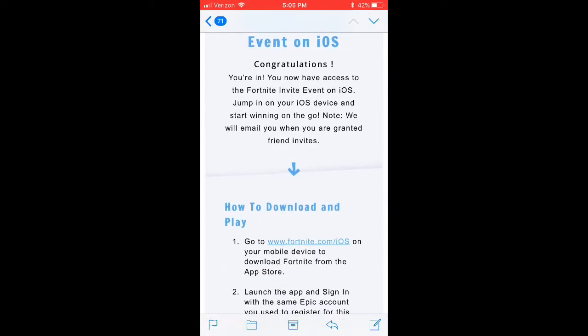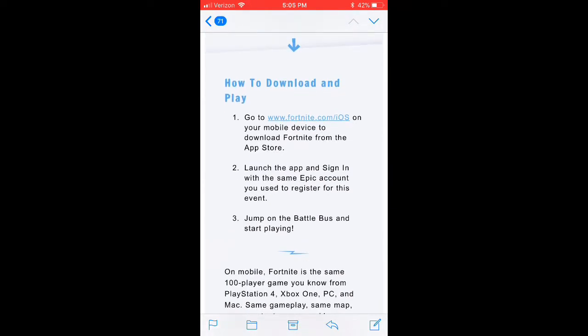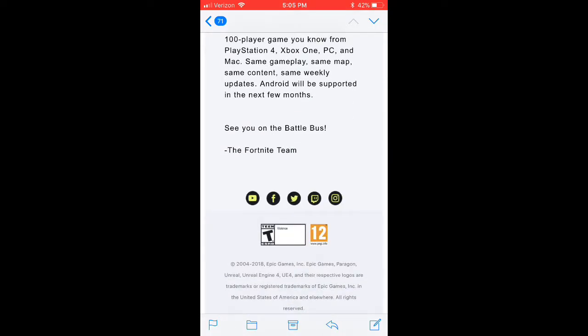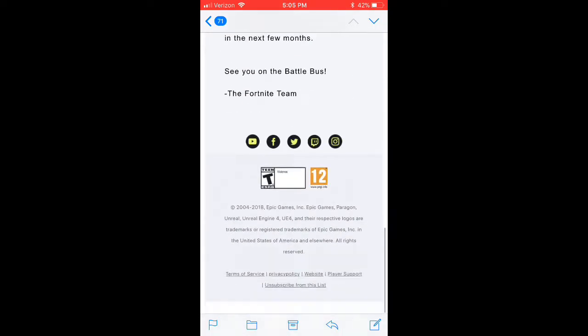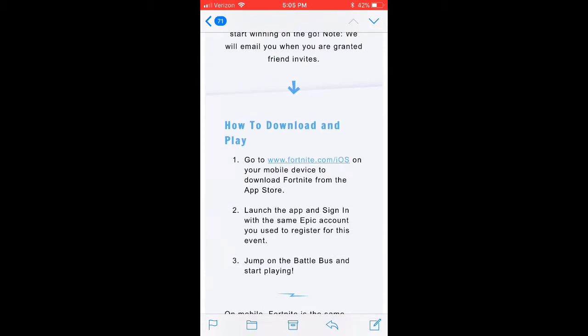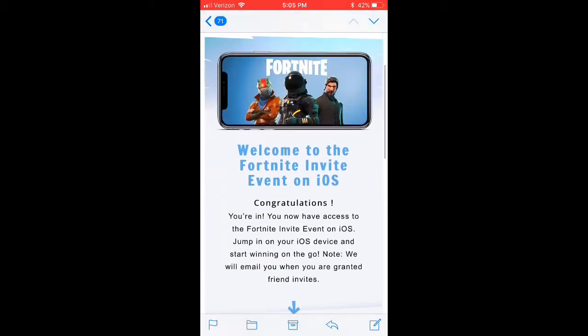The thing that confuses me the most is that there are no codes — no invite codes. All you do is click on the link, it brings you to a page, you press download, and it downloads the game. There's no codes, and you don't get extra codes to share with your friends.